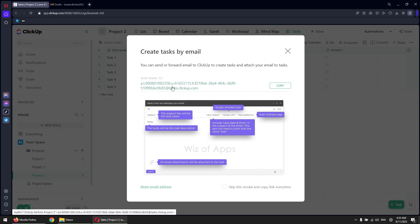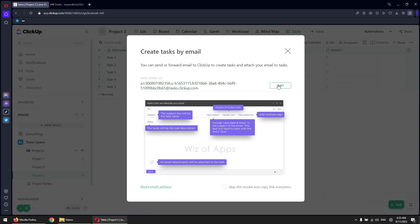This is the list's email address. Sending emails to this address will create a new task. Click copy. You can check the 'Skip this modal and copy link every time' checkbox to increase efficiency for future task creation via email.